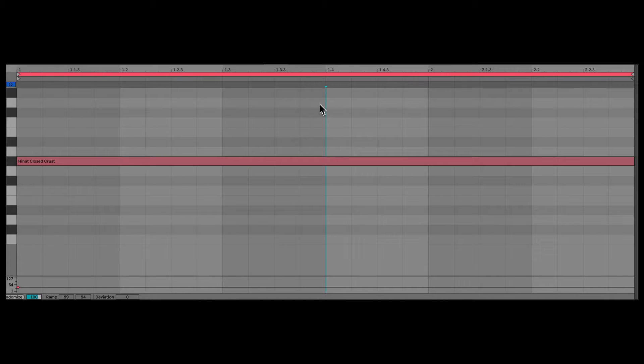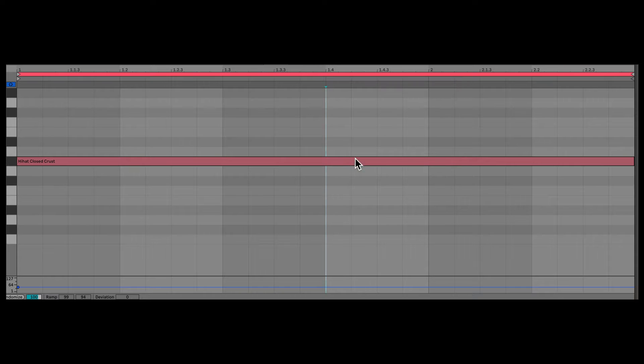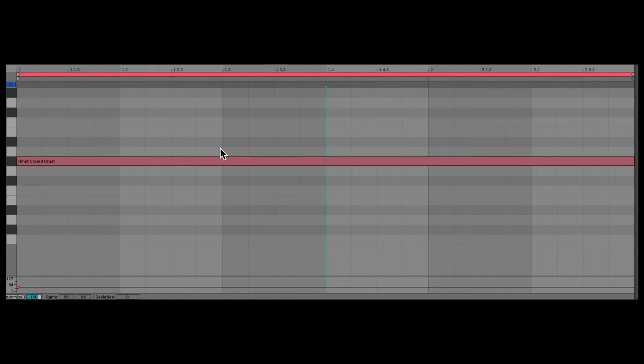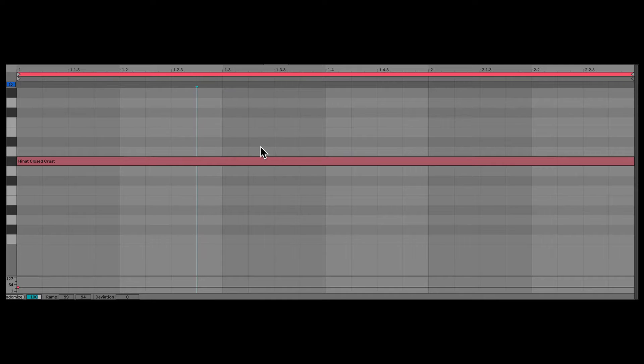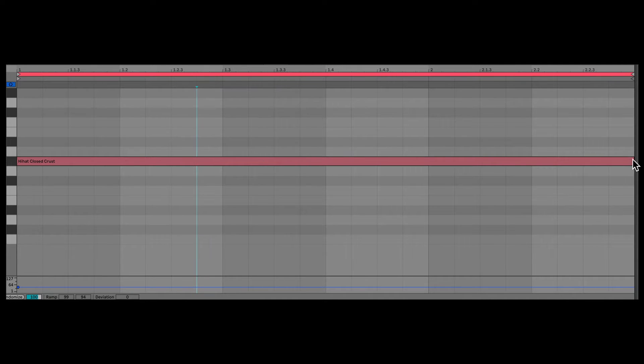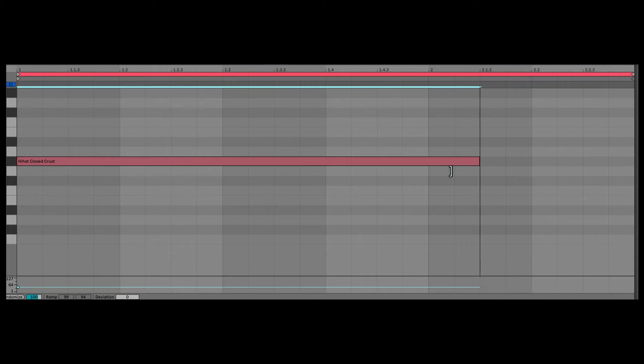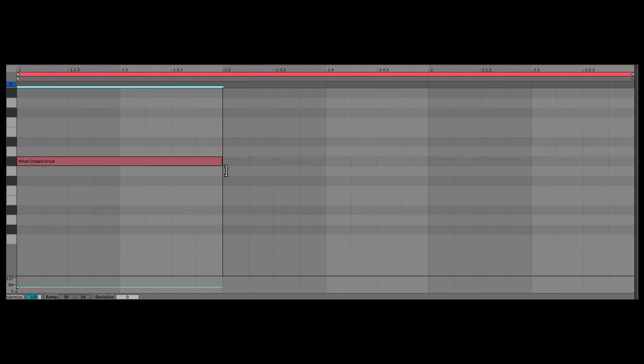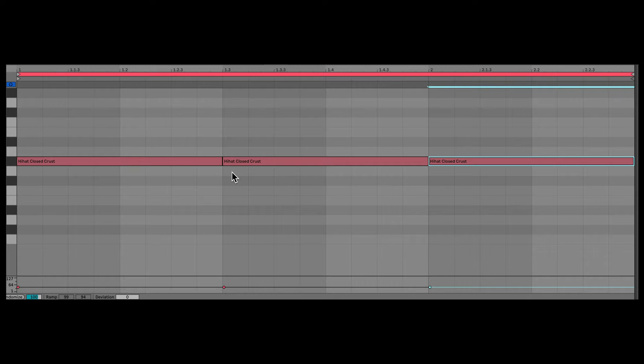Now, if you've used any DAW aside from Ableton Live, you're probably aware that a long note like this can be cut up using some kind of a tool or key command. But in Ableton Live, at least up to Ableton Live 11, the only way to cut a note would be to trim the note up to that point and then duplicate it and achieve what you want.